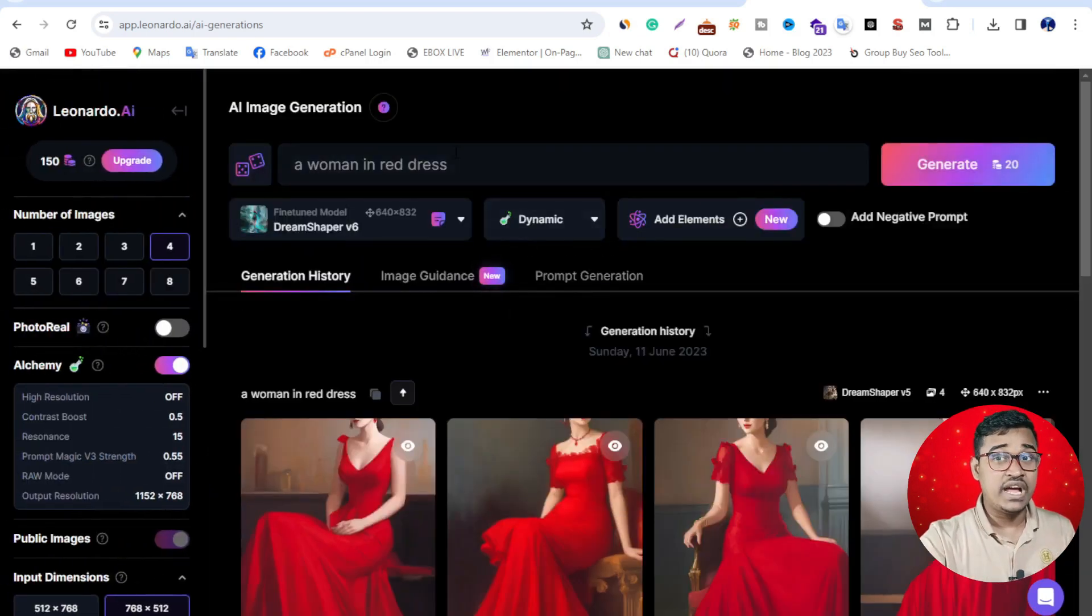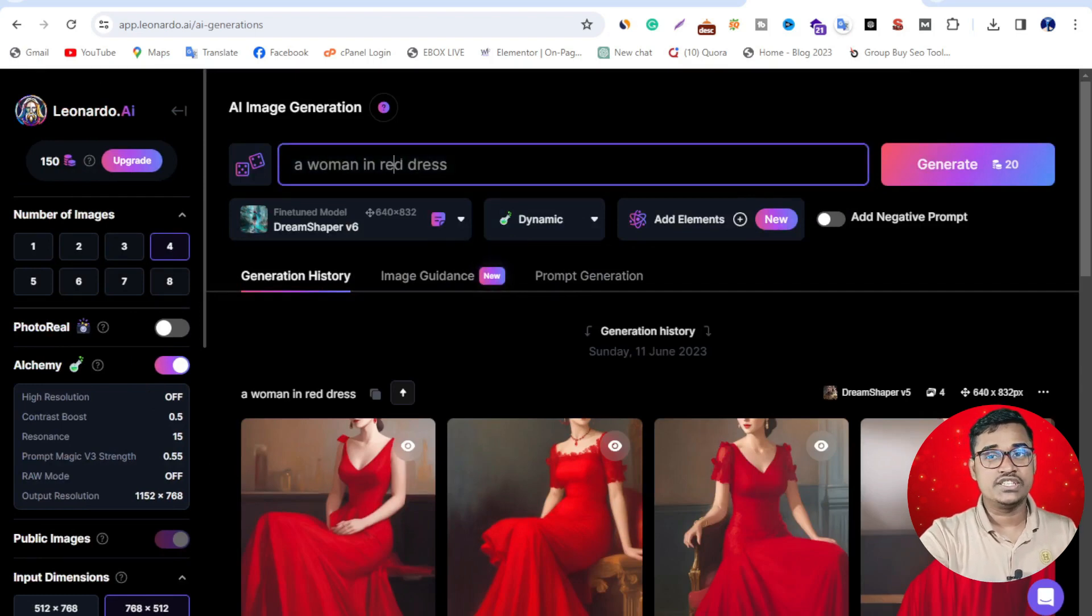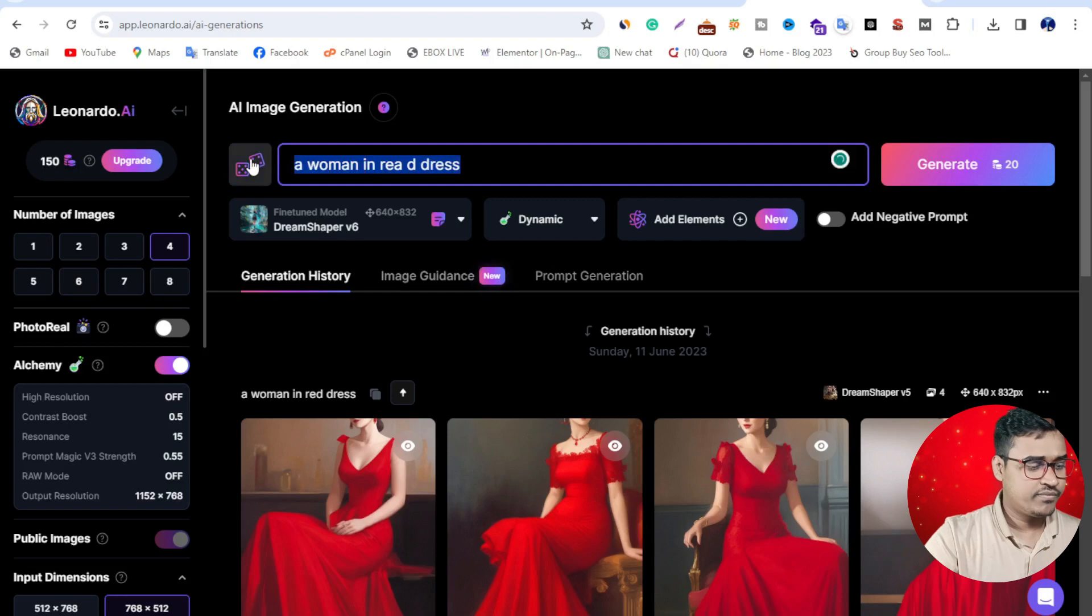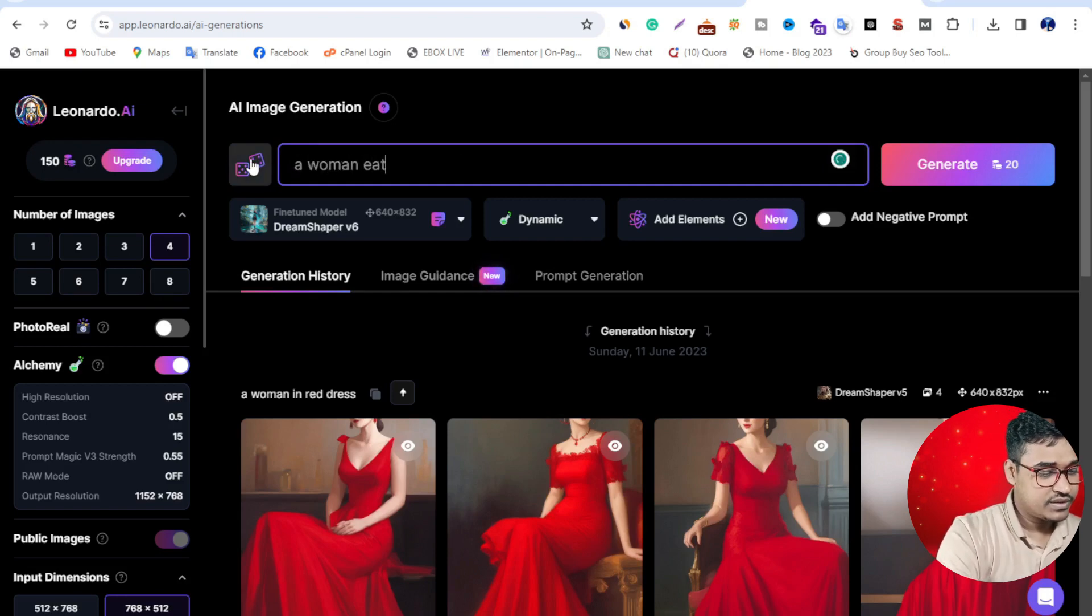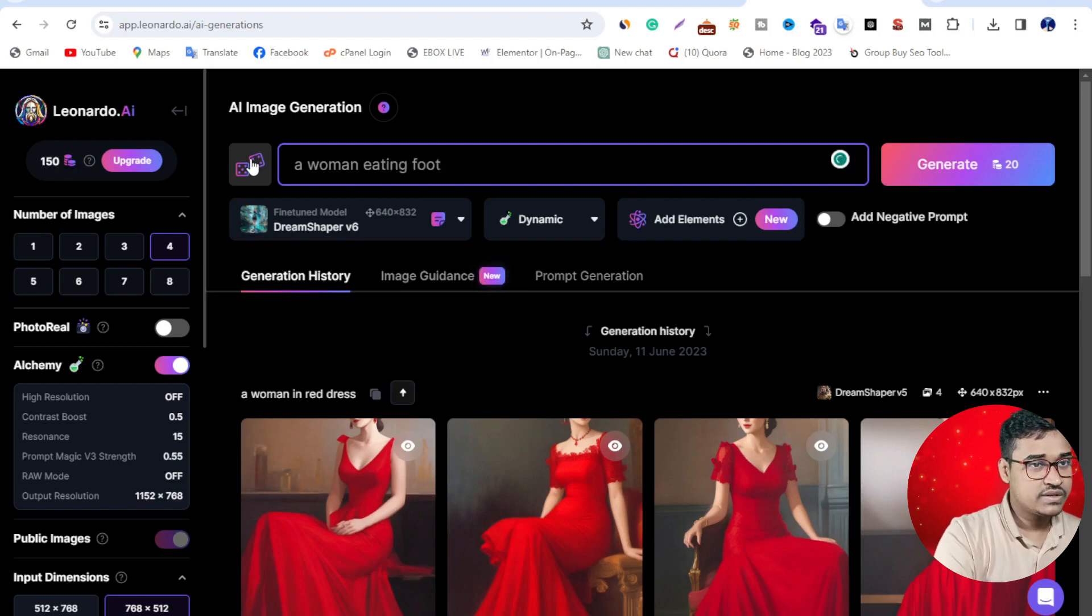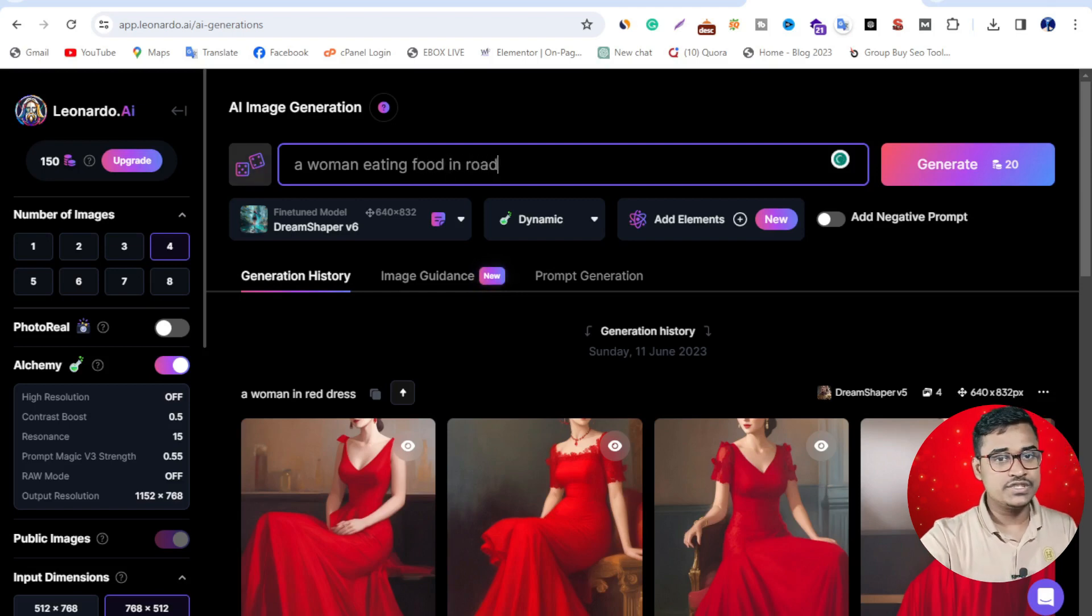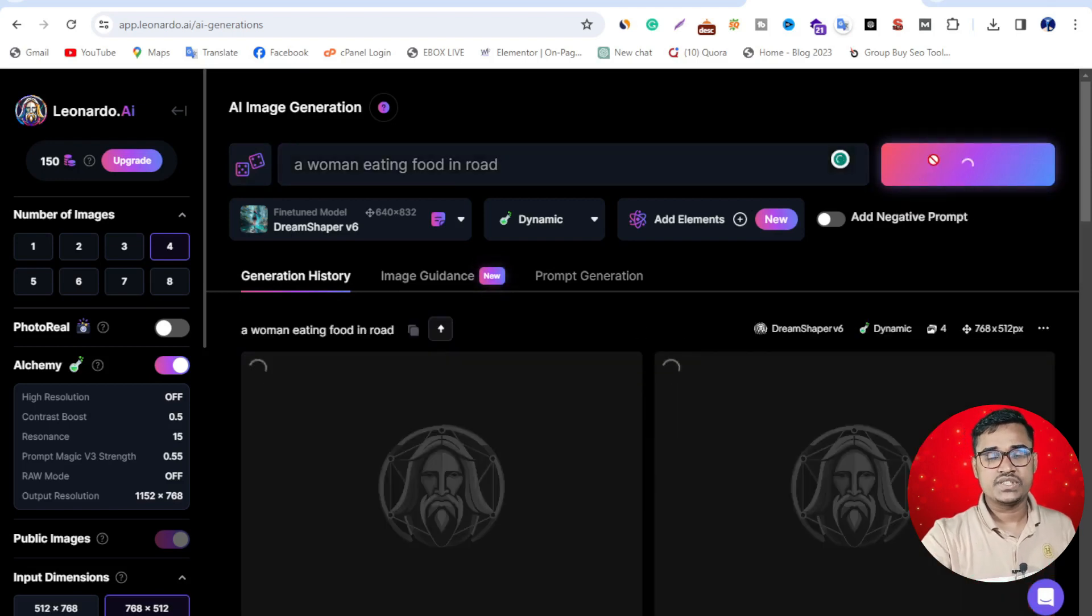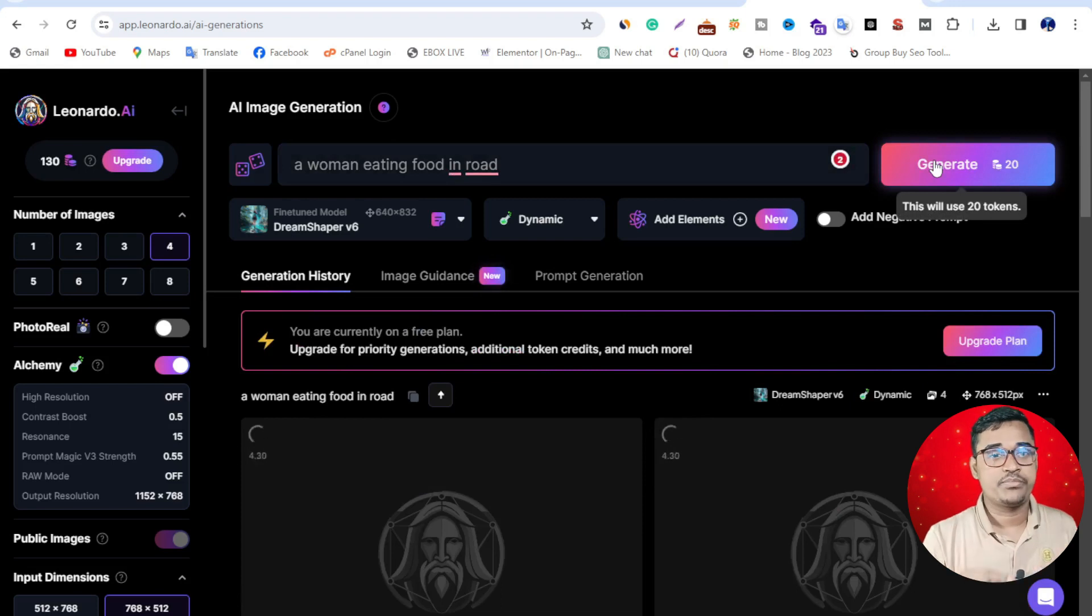Now I want to generate a photo using this tool. I'll type 'a woman eating.' Just click generate, then wait a few seconds because this is the processing time.